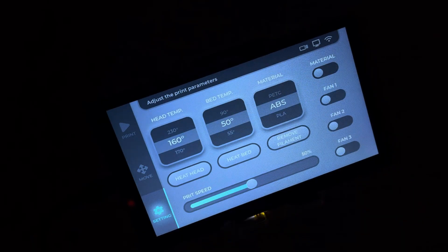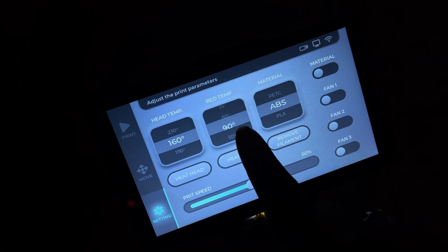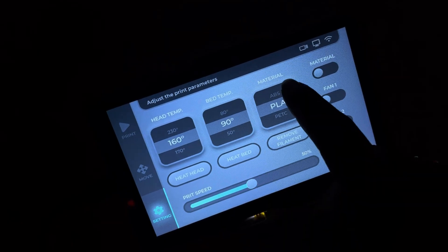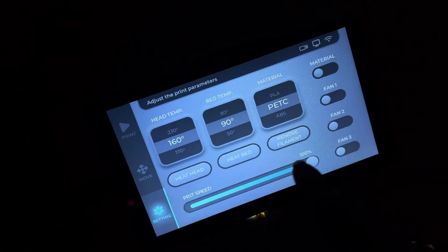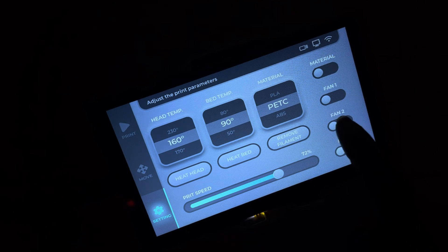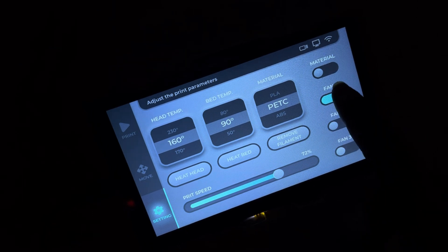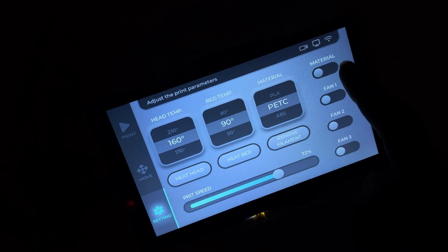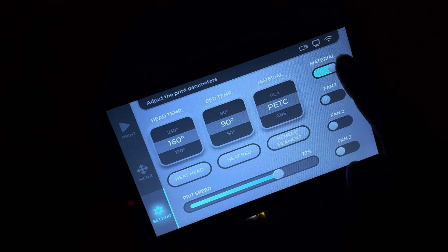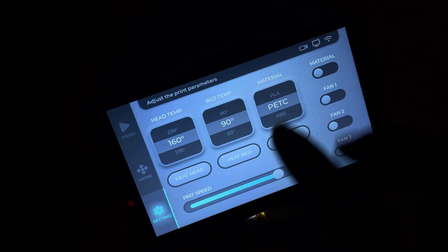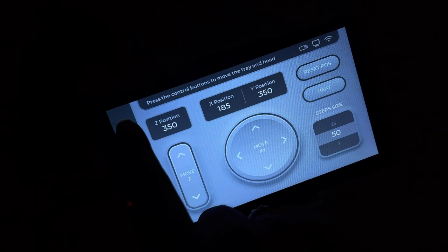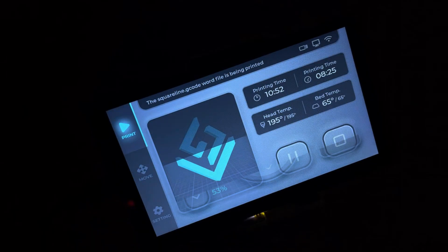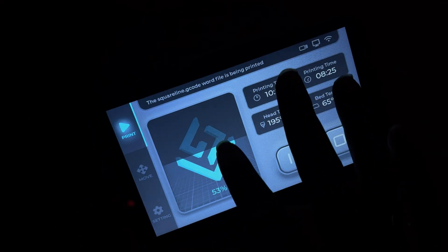The Settings tab is your command center: dial in head and bed temperatures, select materials, and tweak print speed. Need to release filament or toggle fans? It's all here, intuitive and responsive. This demo packs every essential for a 3D printer HMI, but I want to hear from you: any features you'd add? Drop them in the comments.